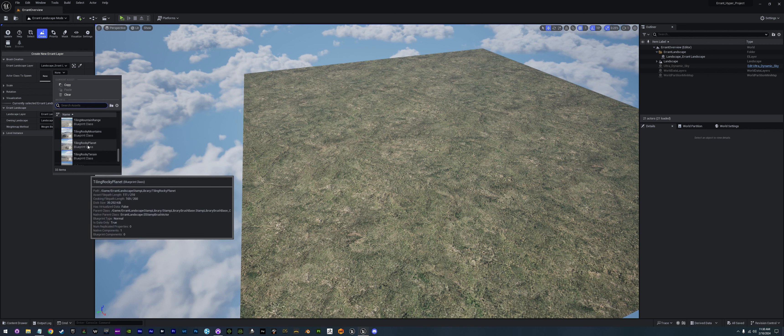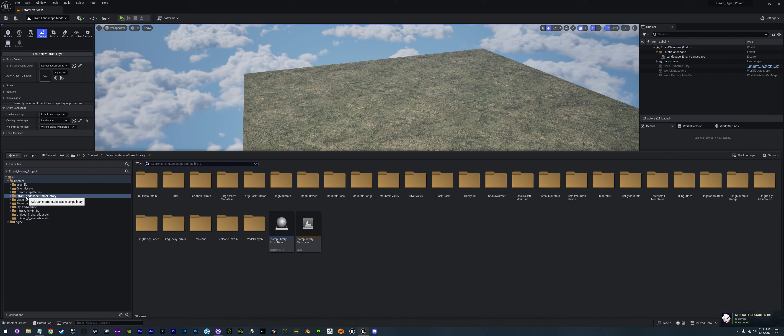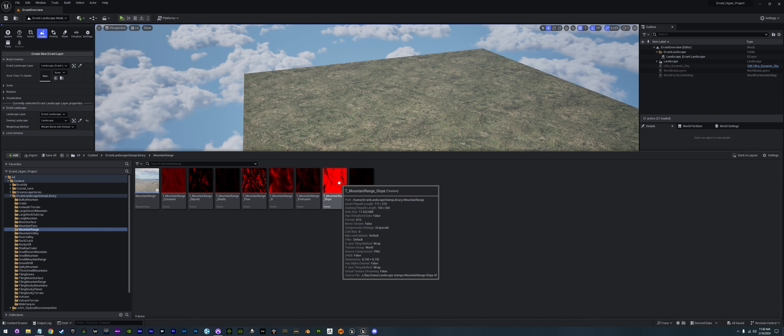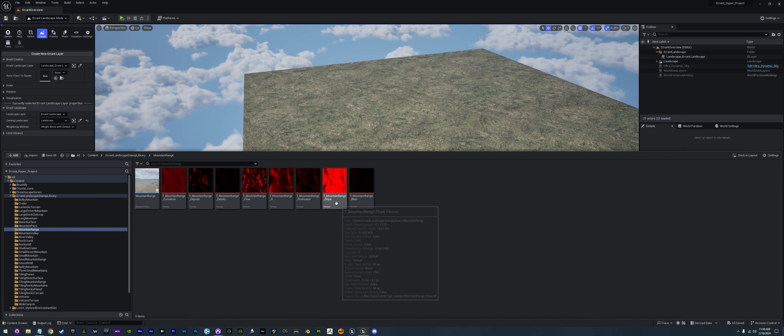The interesting thing about these brushes is that they are all 16-bit height maps. So you can actually create your whole map in Gaia and then export it out as a 16-bit height map with all of its functions. If we go into the library I added in, we have all of these textures you can create in Gaia — slope textures, mountain range textures, foliage textures, runoff textures, all kinds of stuff. You can import those as well and they will function here in Errant.